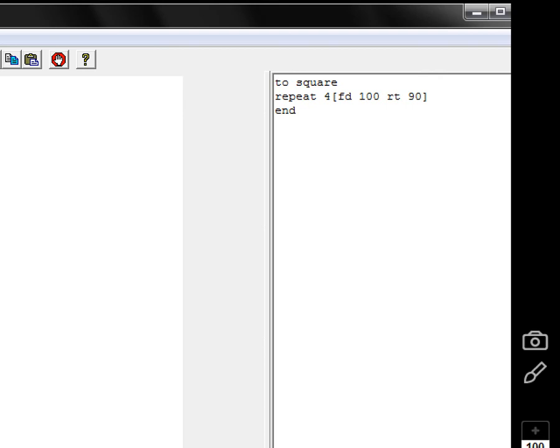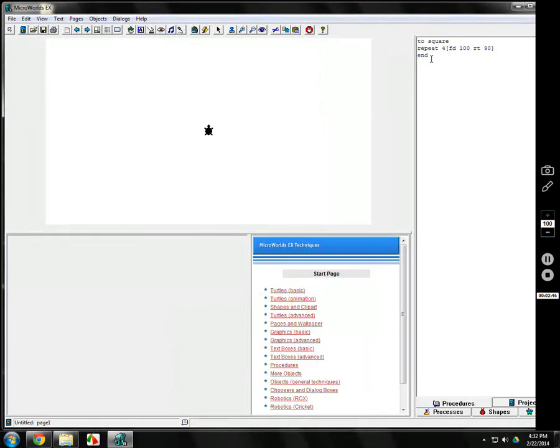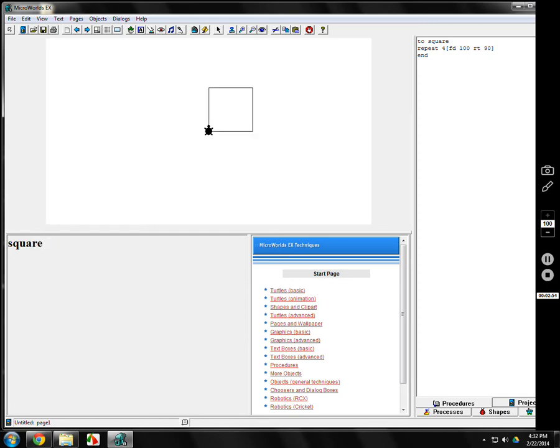Now to run it, you come down here to the command center, and we're going to type CG of course. And now I'm going to type in the word square. And how about that? It makes a square because I told the computer, I programmed the computer to do square.